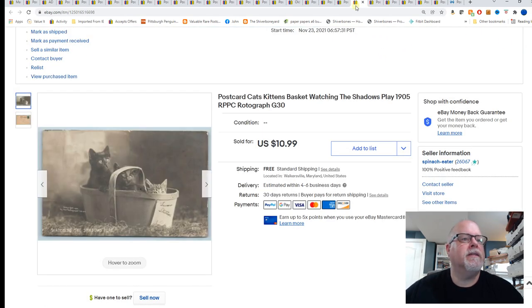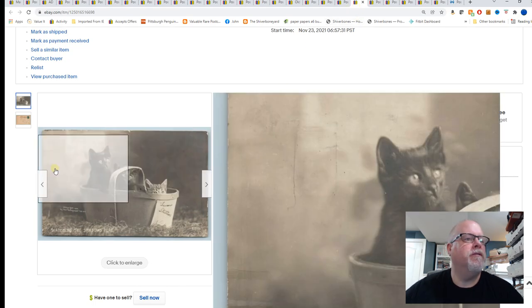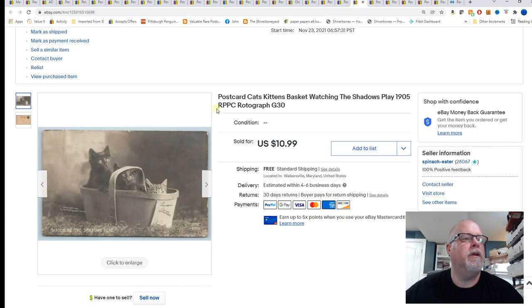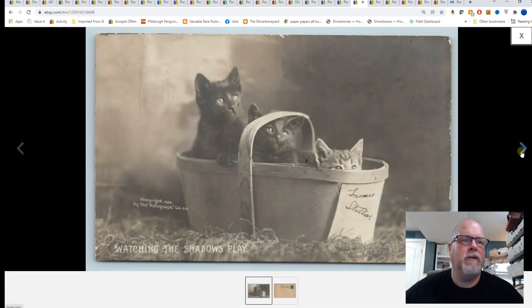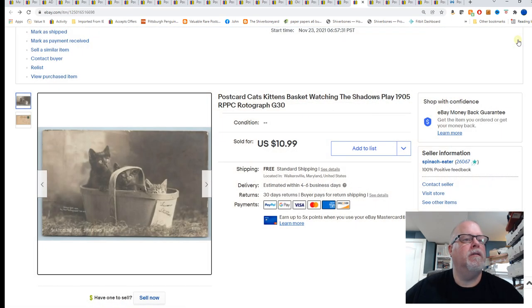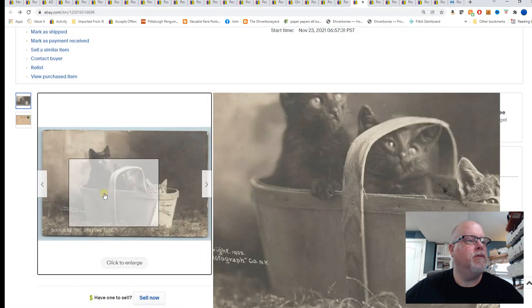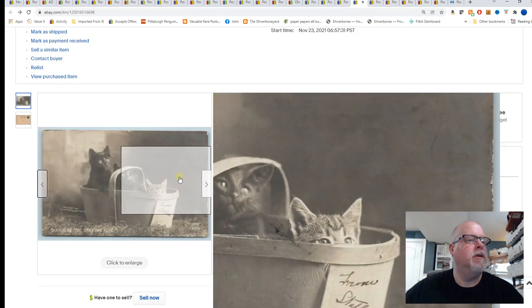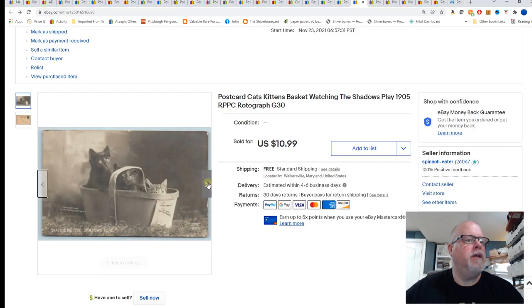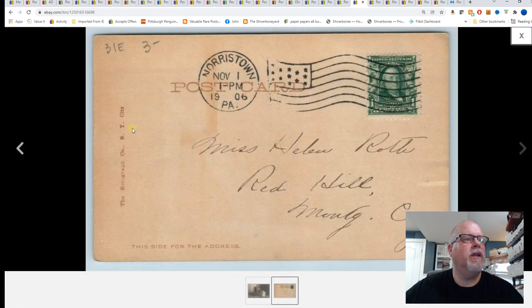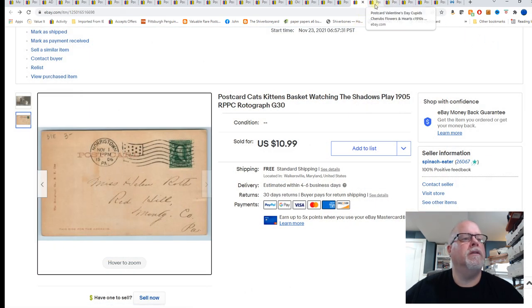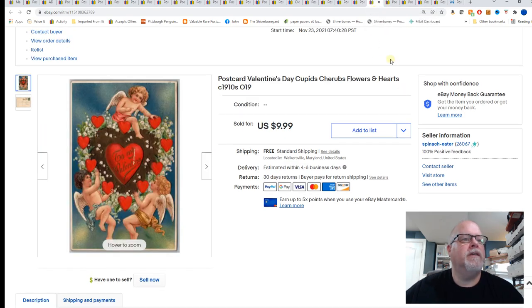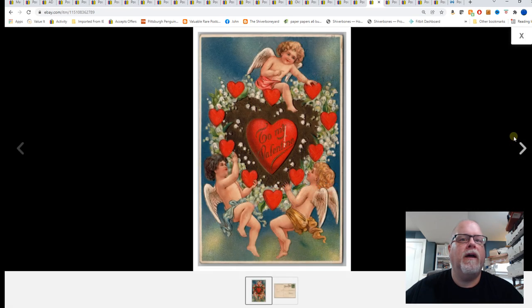This is Kat's Kittens, Basket watching the shadows play 1905 real photo and this is a rotograph. I pick these up all the time, they're usually in the quarter dollar box and I always get $10 to $14. This one came from the antique mall dealer who his family was liquidating his stuff because he passed away. I paid 30 cents for that and got $10.99.